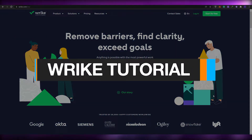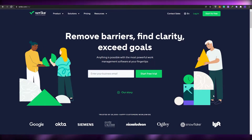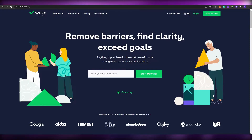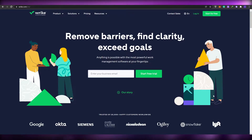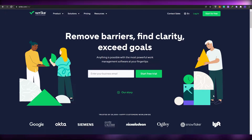Wrike tutorial for beginners. Welcome back to another video. In today's video I'm going to be telling you about Wrike and how you can use it to manage your projects. So without wasting any more of your time, let's just jump into it.